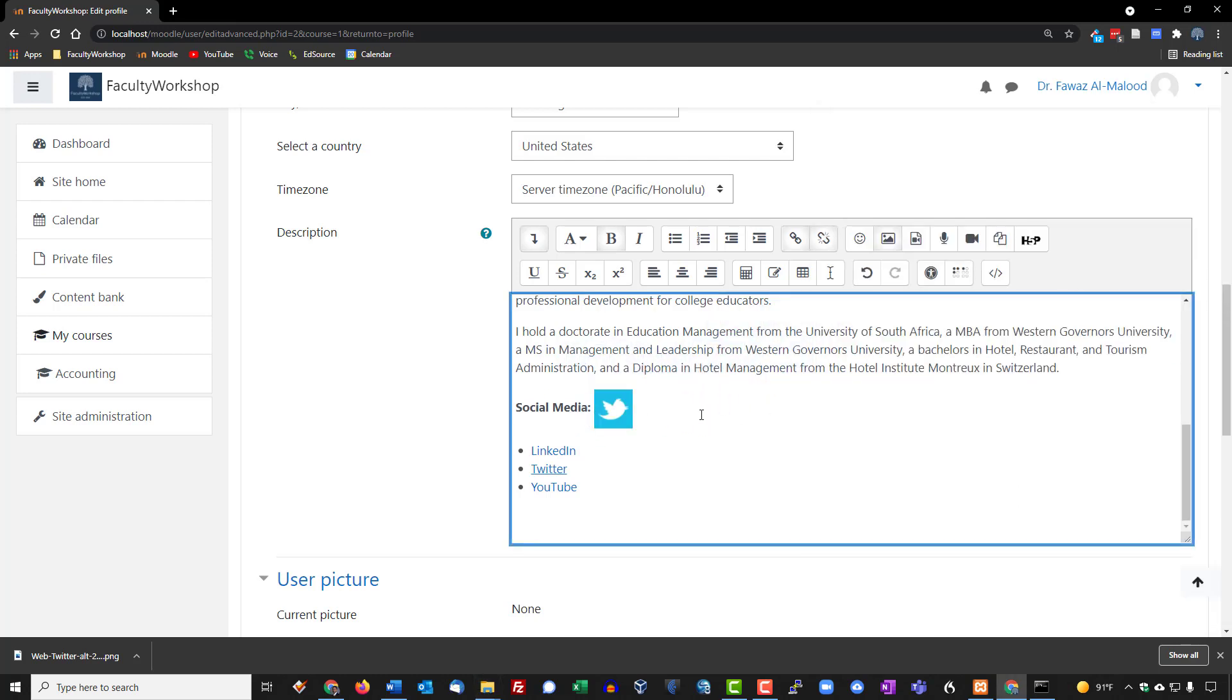And all you have to do is basically select the file, drag it and drop it right there. And there you go, now you've got an icon for Twitter. You can right click on that or you can click on the image itself.